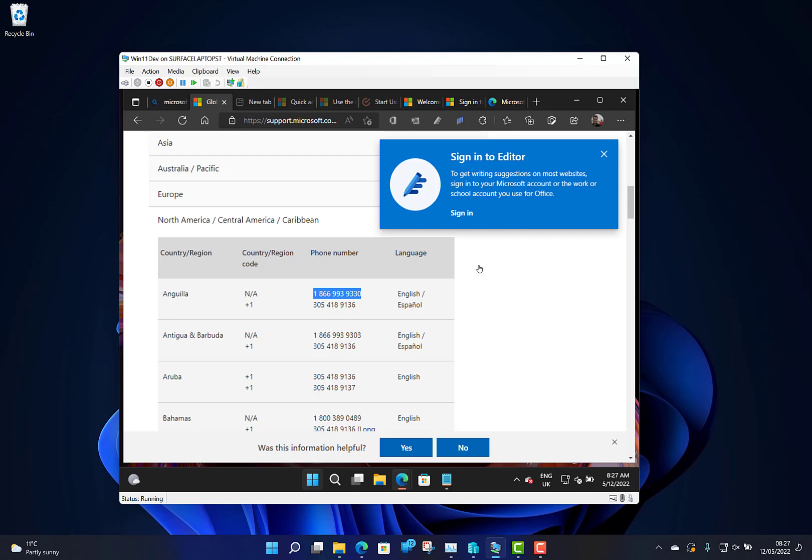They've fixed some issues with the taskbar, with settings and personalization crashes. And they've fixed some File Explorer issues when you're copying from Google Drive. And they've fixed some explorer.exe crashes.